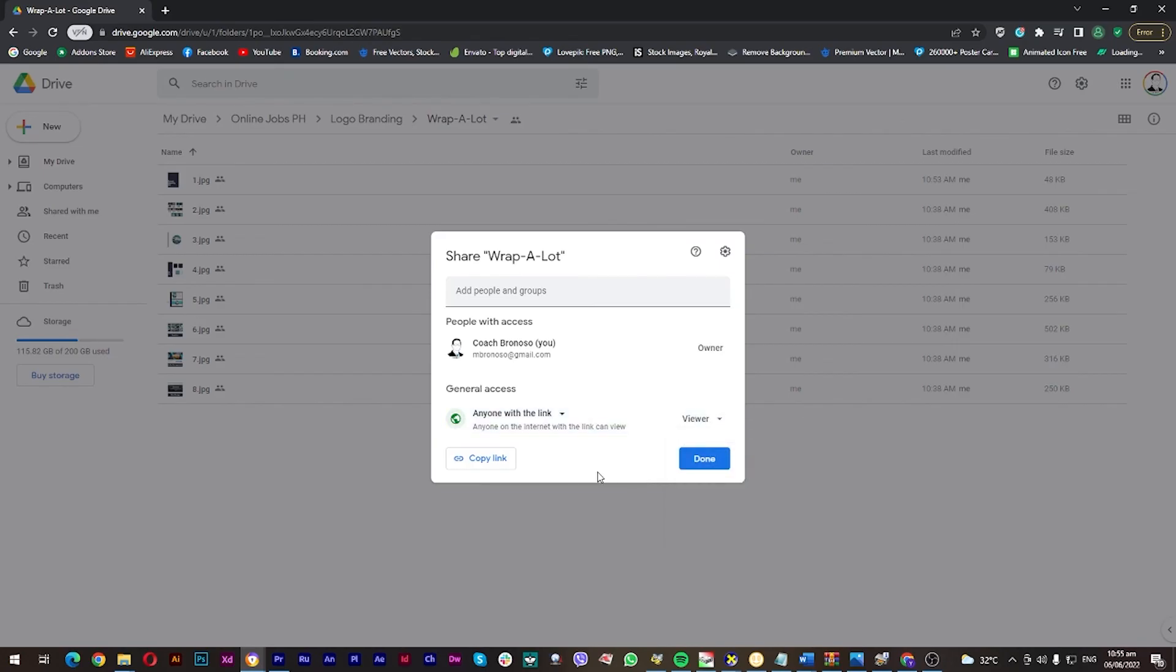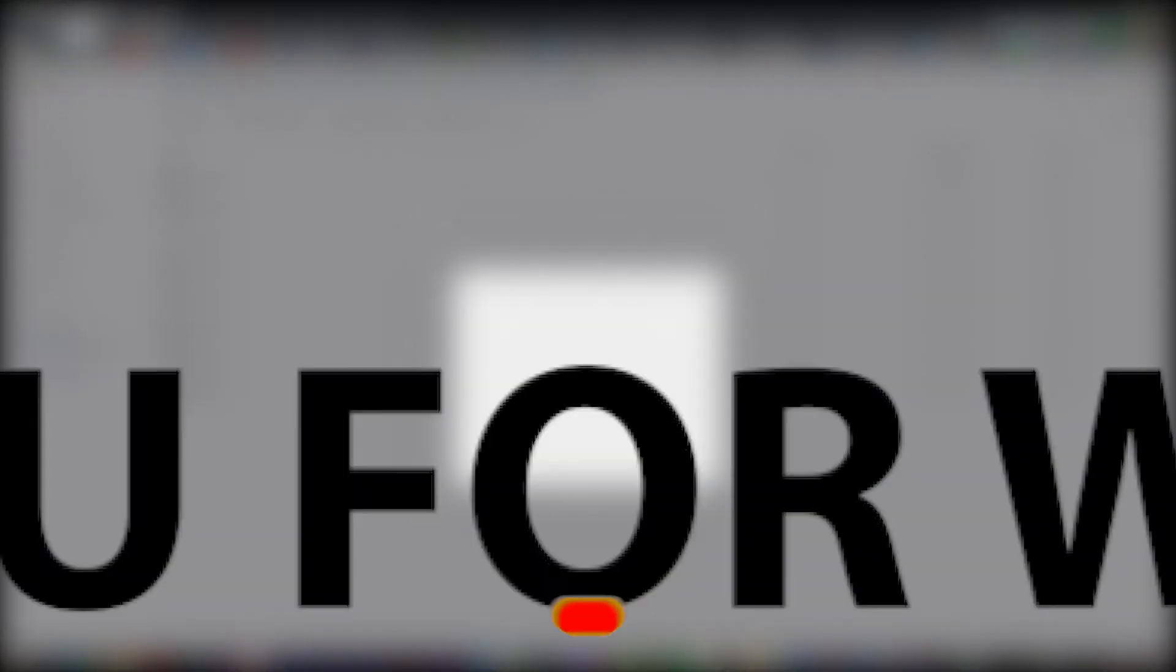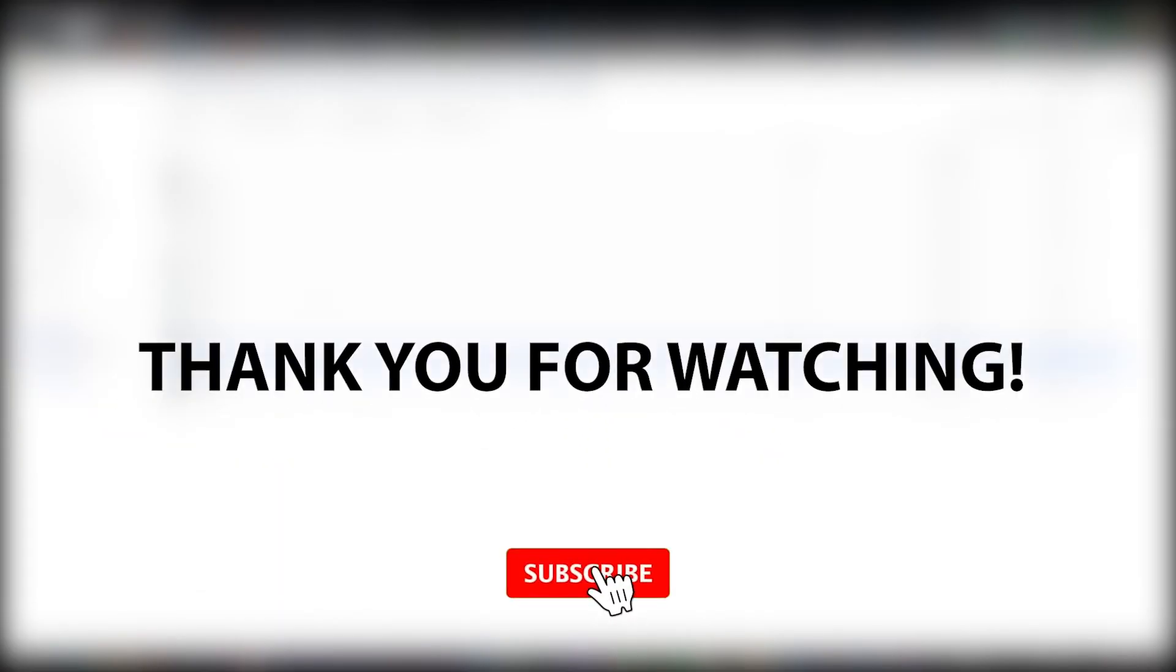I hope I solved your problem. Don't forget to subscribe and comment down below if you have any more questions. Thank you!